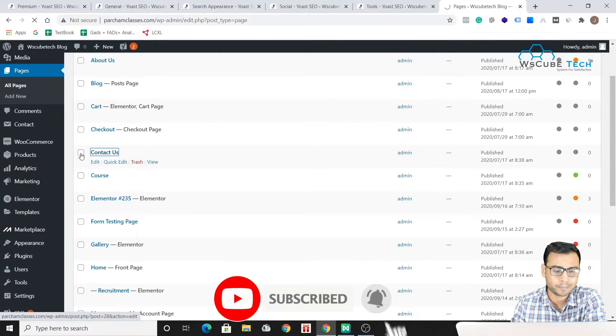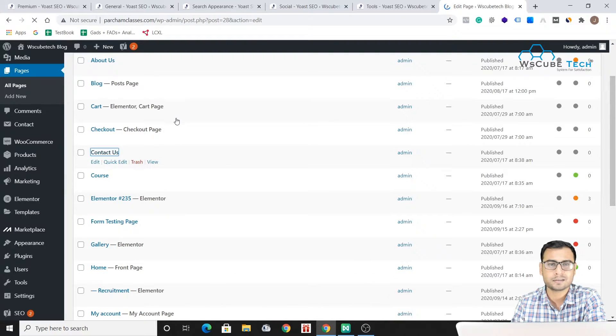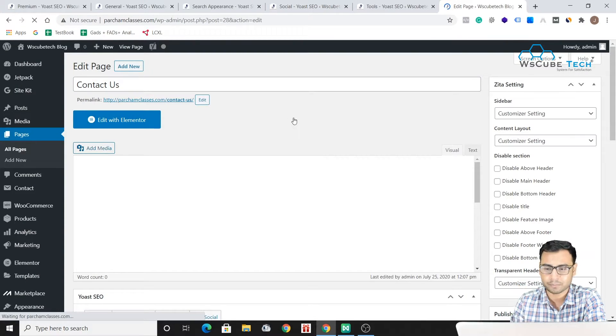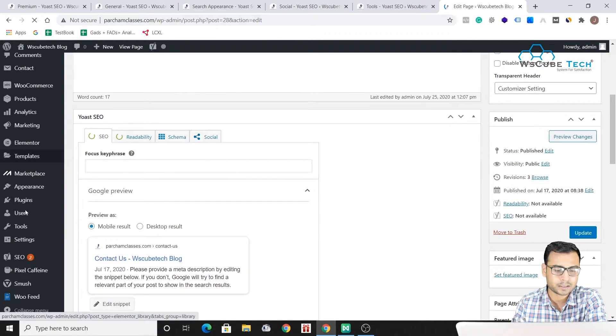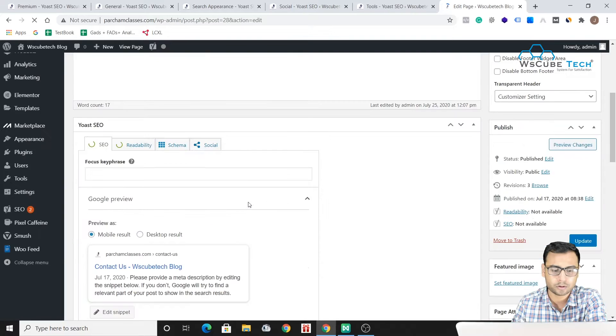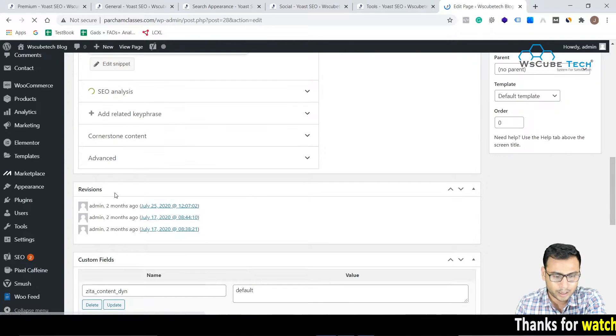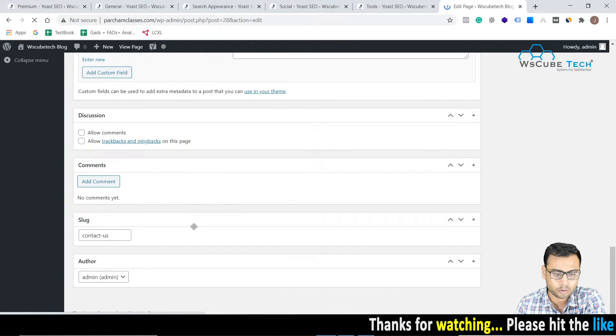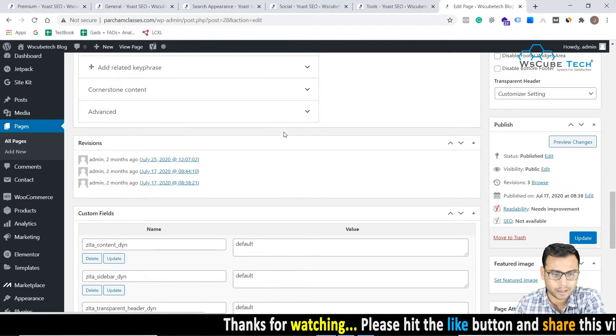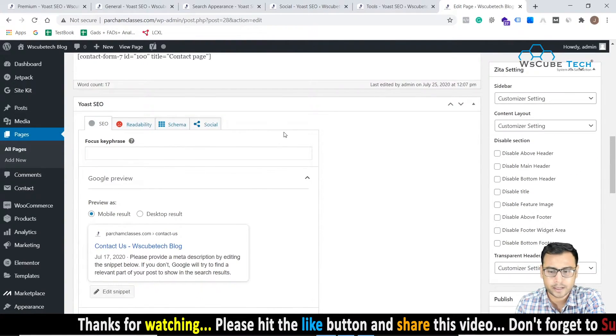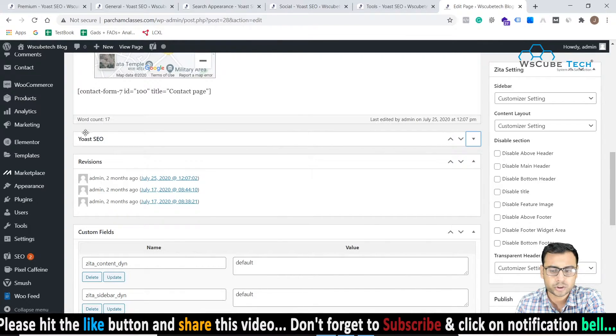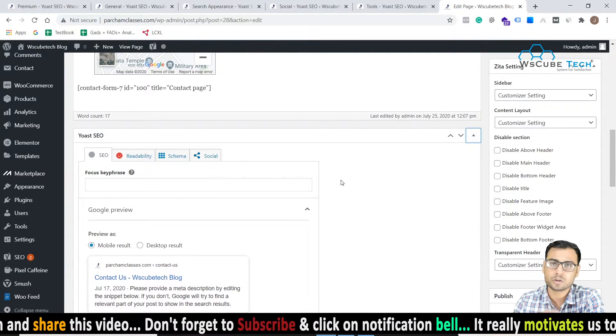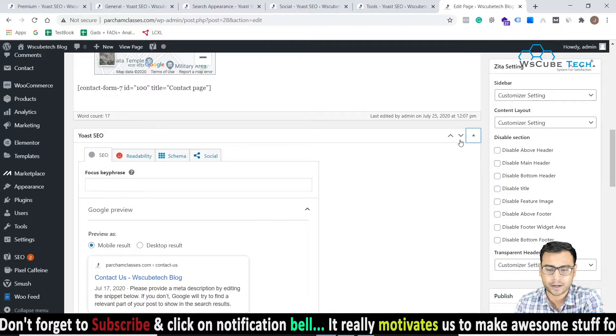For example let's choose one page which is Contact Us. There's no reason behind choosing this page, I just randomly did it. So once you have your SEO plugin installed, once you have your SEO plugin installed, you have to come down and here you will be finding your SEO section - SEO related section - and it is here. This is Yoast SEO.